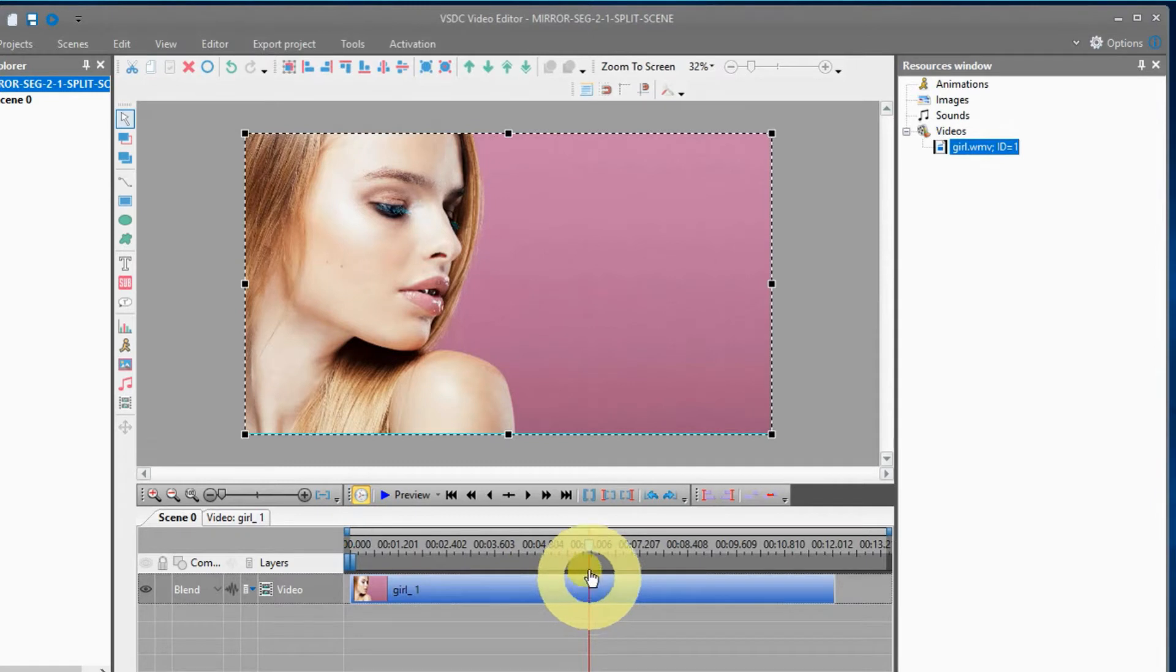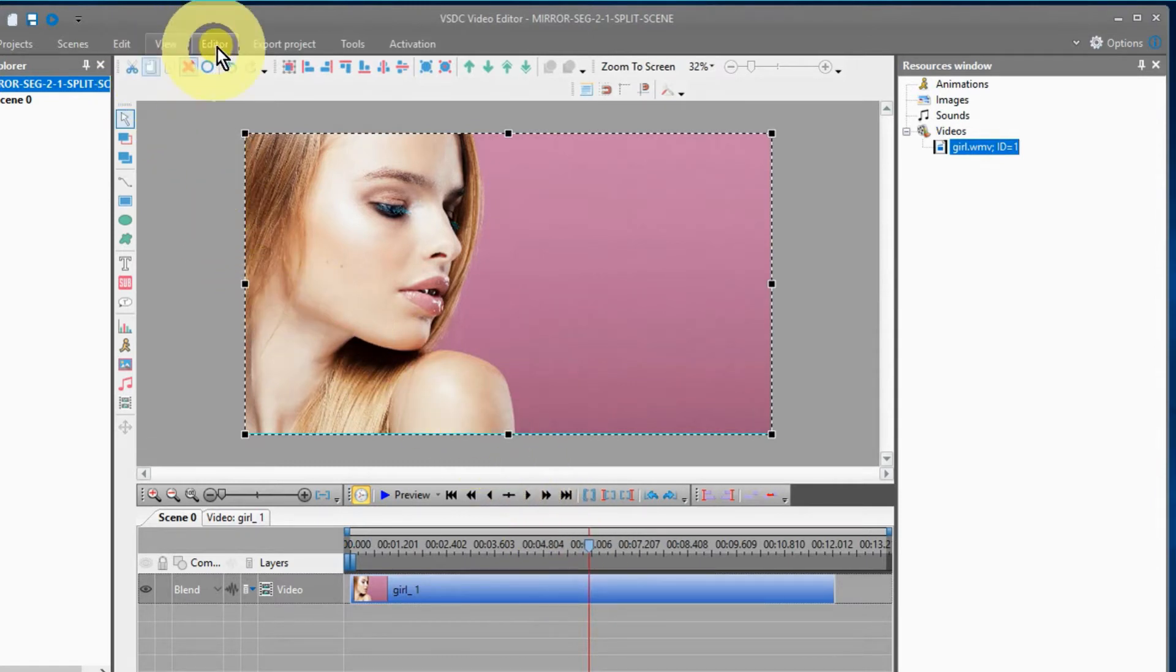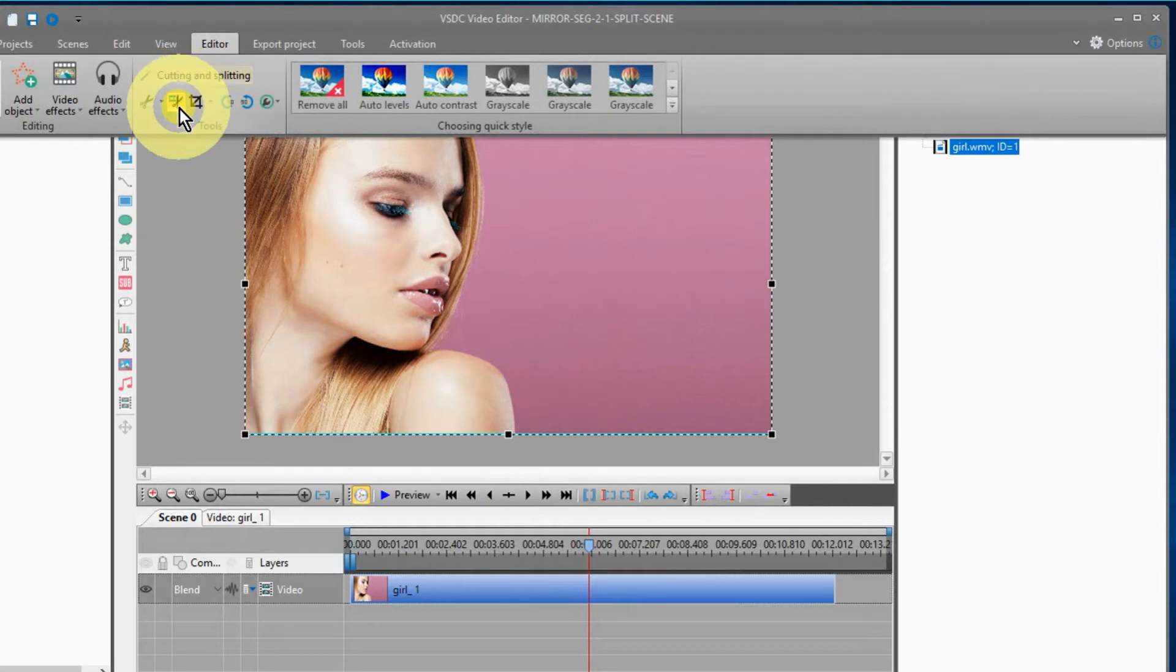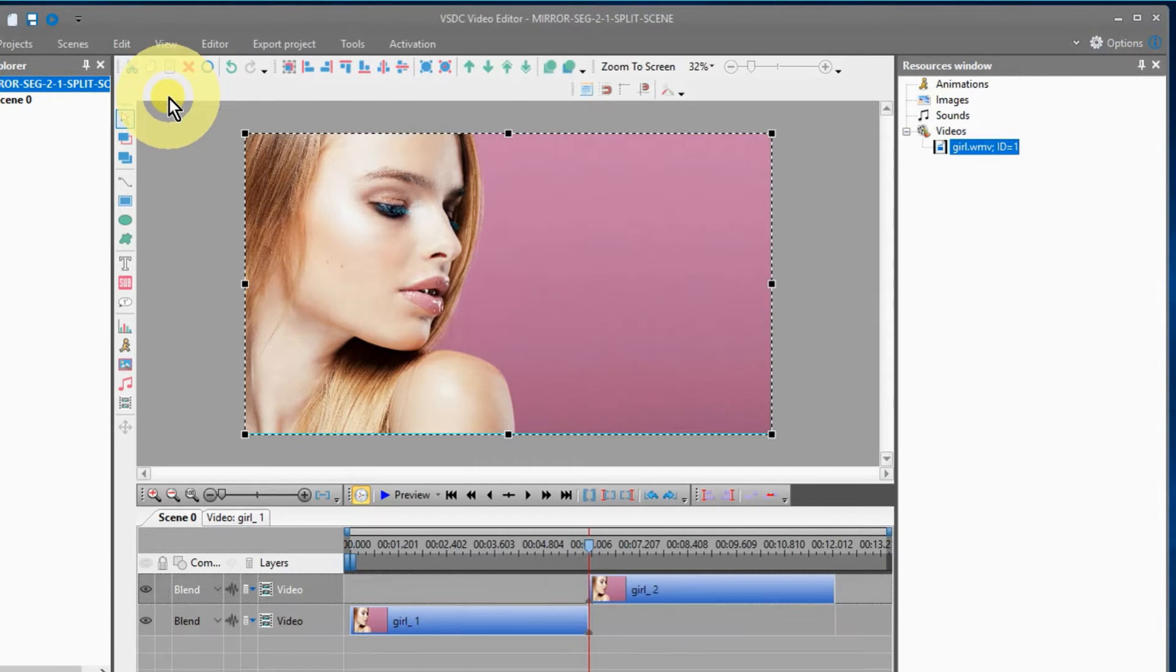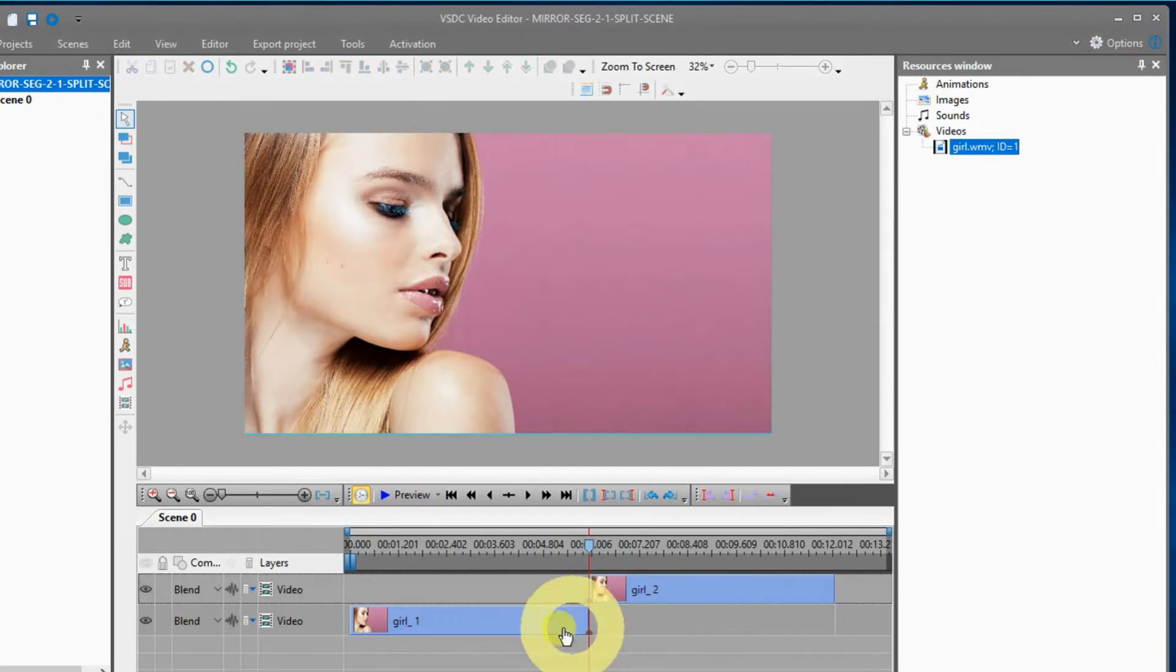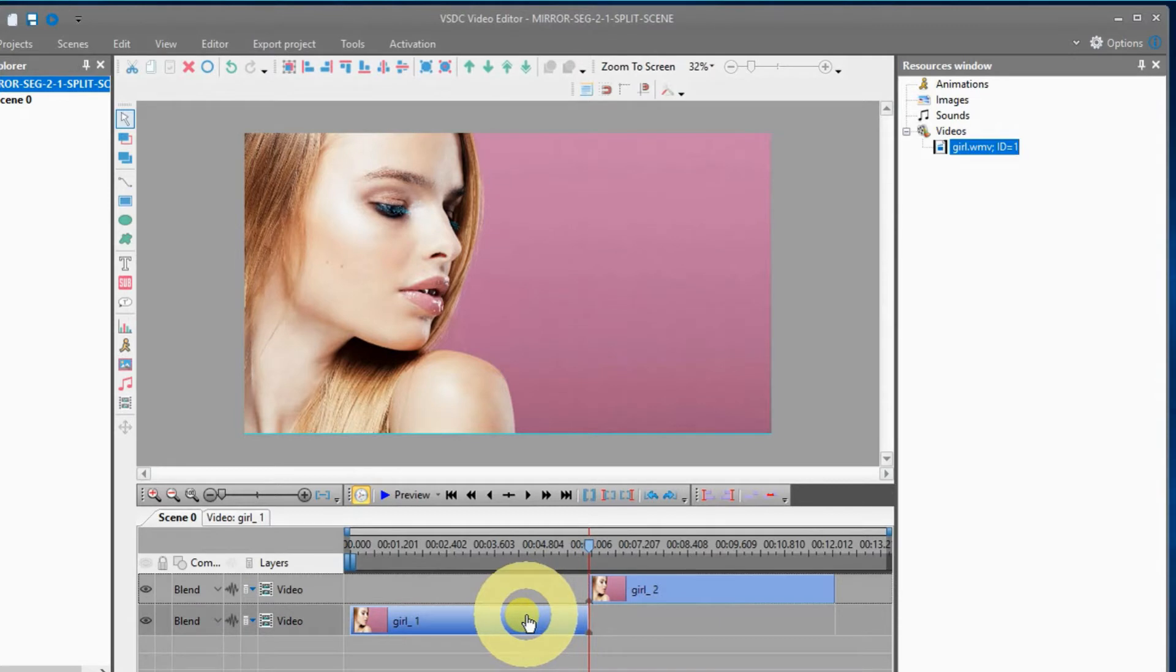Place your video or image on the editor. Place your cursor where you want to split the scene, usually about halfway. Then go up to the editor and select split scene.